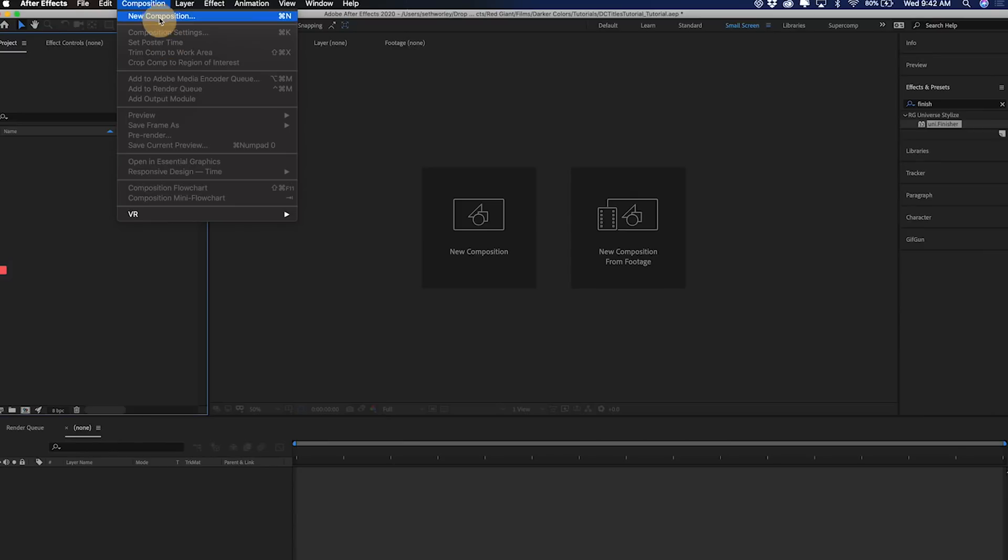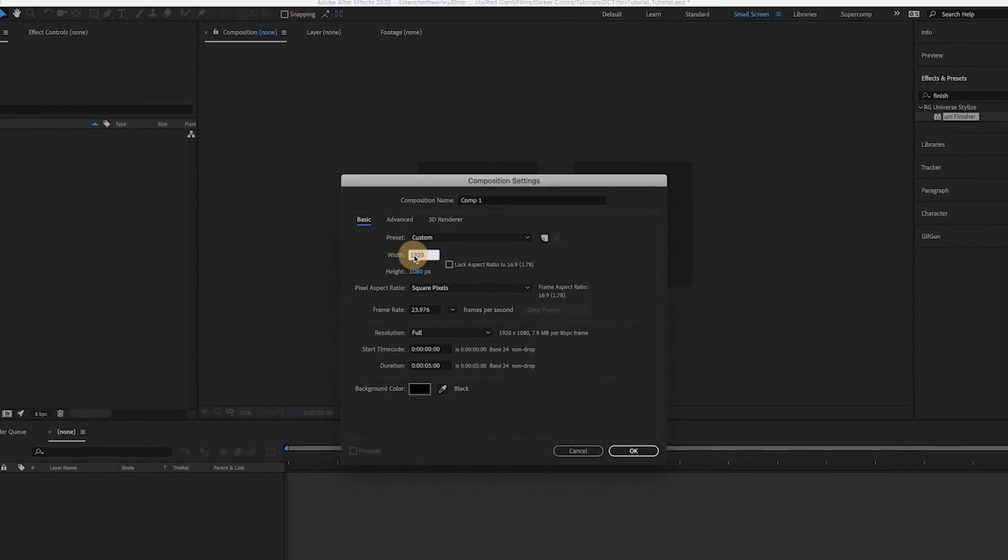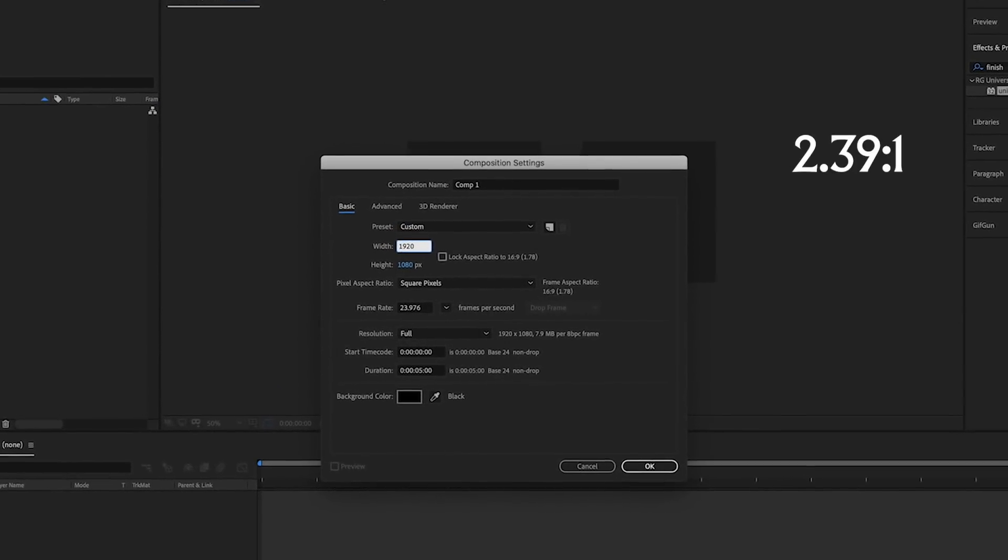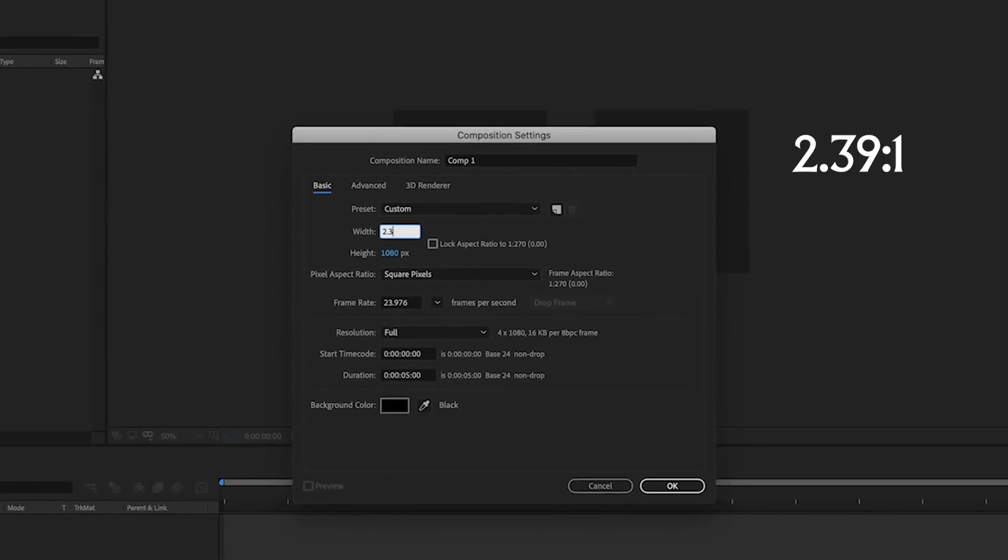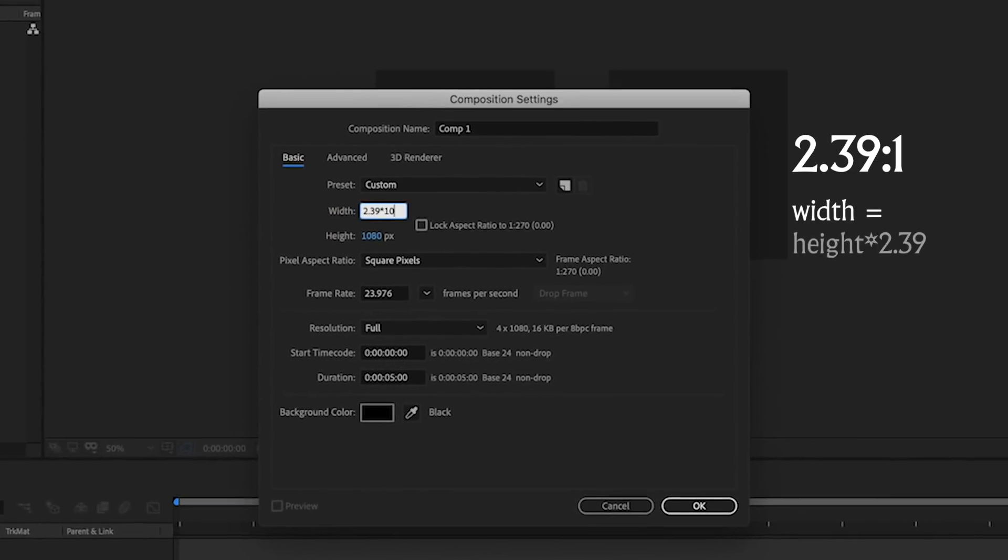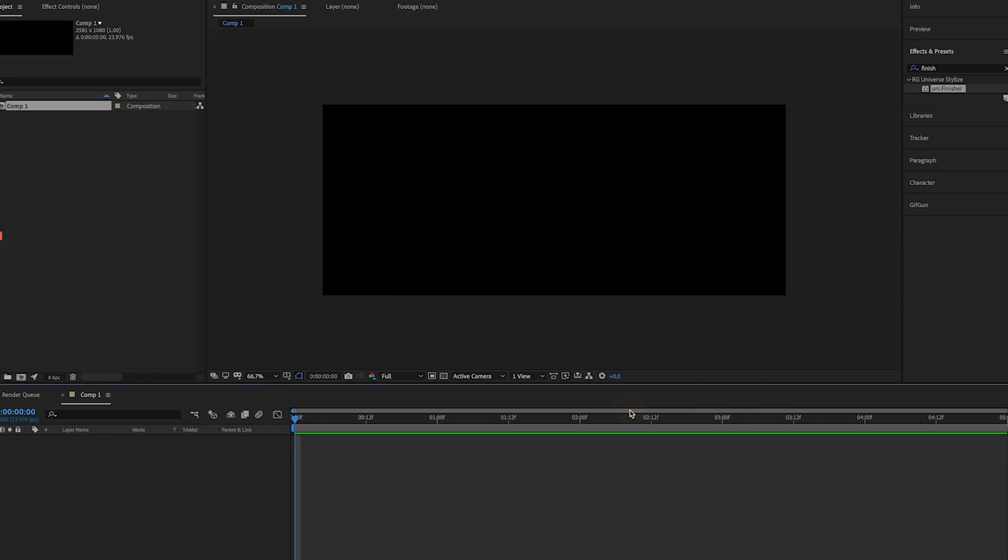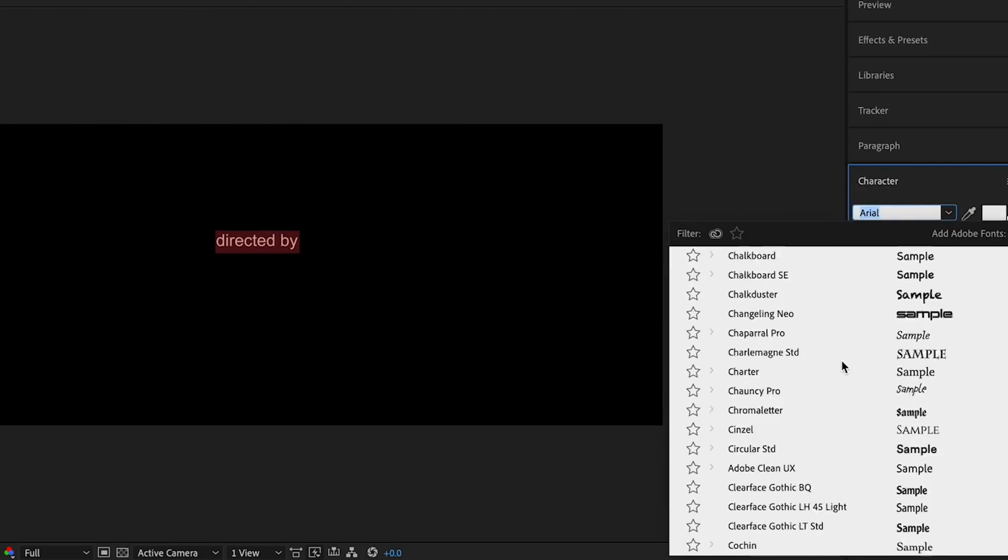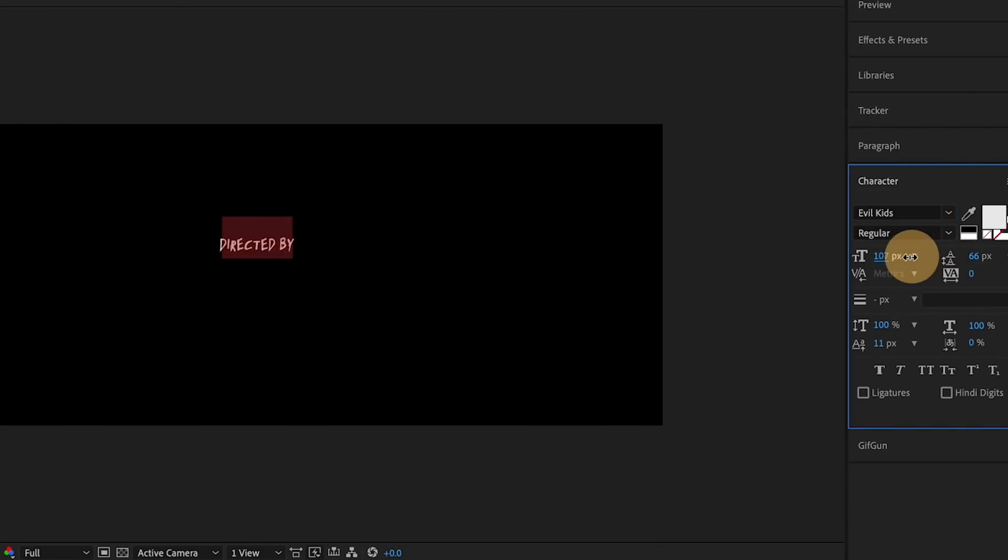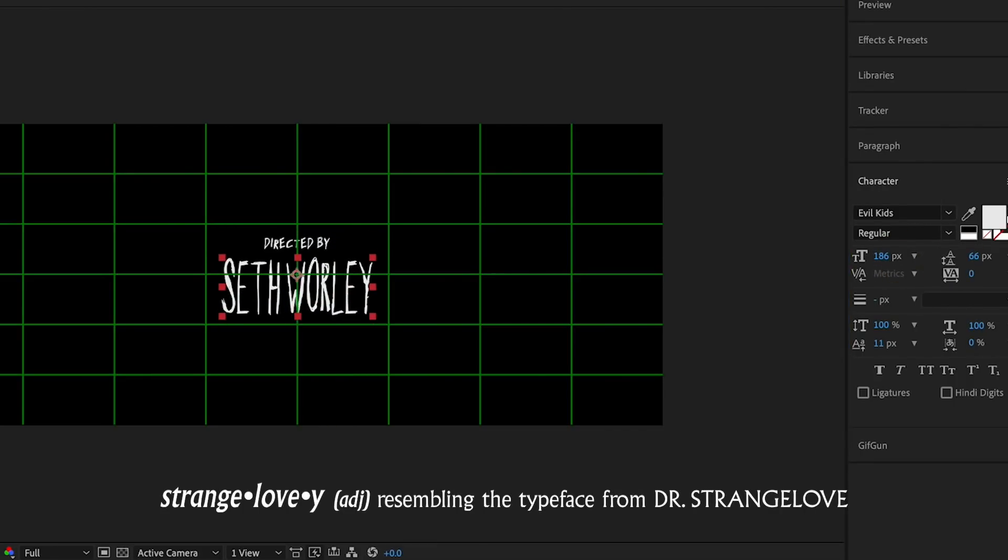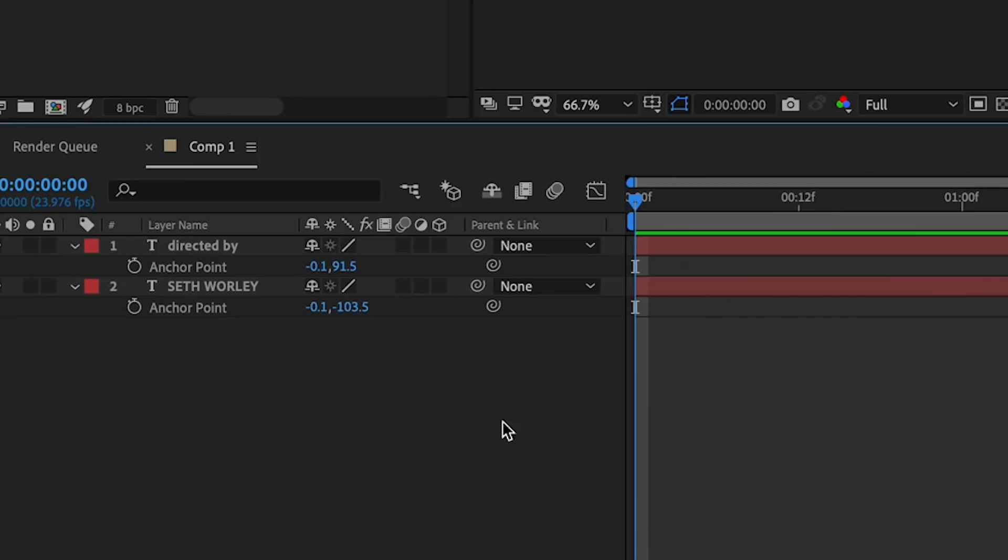I'm going to start by creating my comp, and I need this comp to be the aspect ratio of the film, which was 2.39 to 1. So simple math tells me I can get there by setting the width to be the height multiplied by 2.39. Now I'm going to type out my text. I type the first credit, center aligned, in a custom font called Evil Kids. The lowercase letters of this font come in this smaller, more square handwriting, while the uppercase letters are the more stretched, strange-lovey ones. I type the credit and the name as two separate layers and center them up in frame.